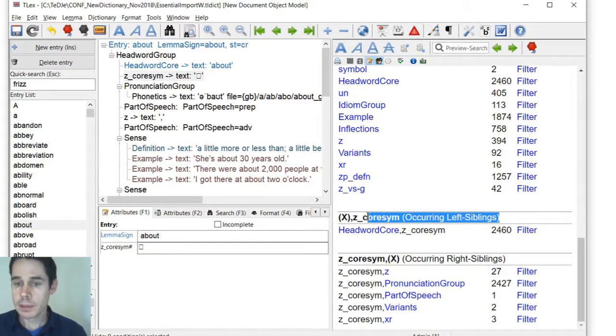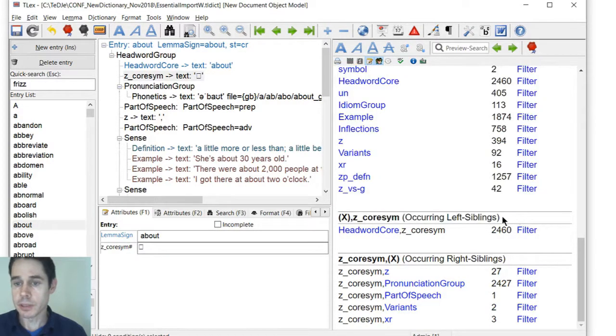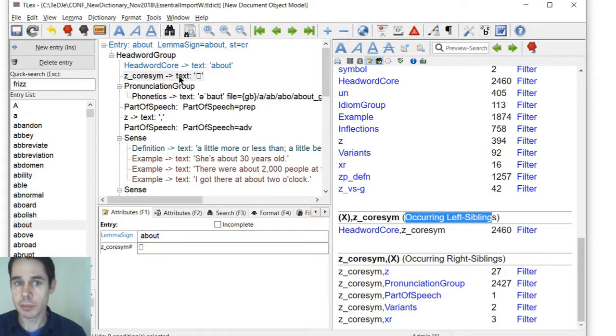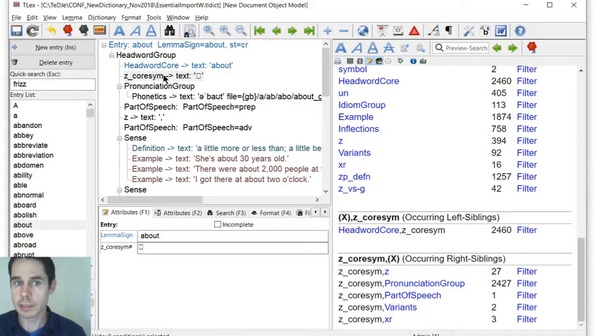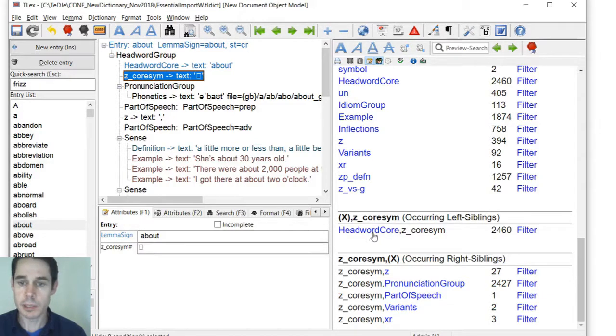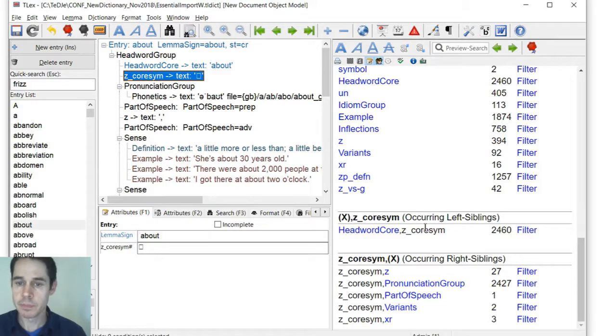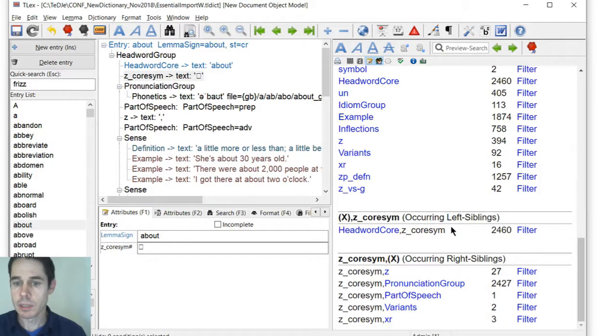So it gives information such as occurring lists of links. We can see this element always appears only after a headword call, so we can confirm that it's always just after the headword call.